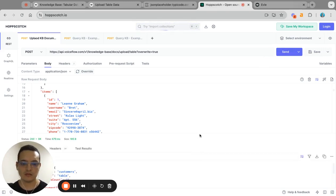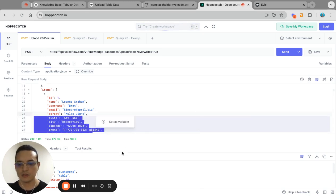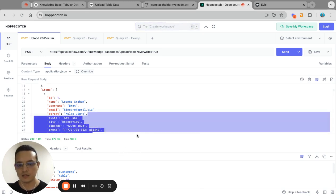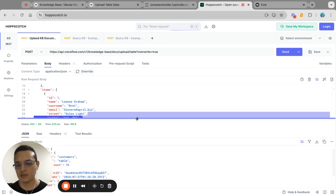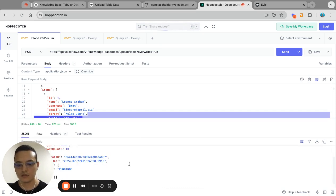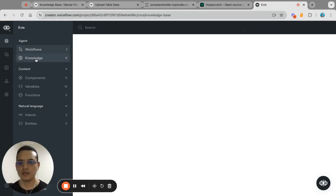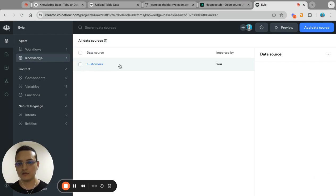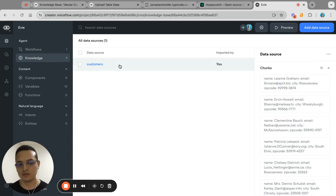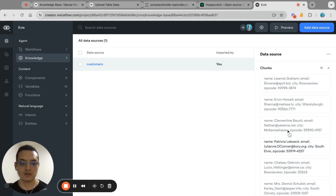That's quick. So basically you get the 200 and then some information about the request. But if you go back here and take a look, then you will see that you have a new entry based on the data that you uploaded. So these are all the information that you have available now as chunks.